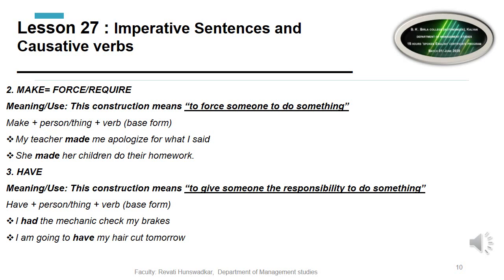The next causative verb is 'have,' which means to give someone the responsibility to do something. For example: 'I had the mechanic check my brakes.' 'I am going to have my haircut tomorrow.' Here 'had' and 'have' are the causative verb forms, just as 'made' is the past form of 'make' as a causative verb.